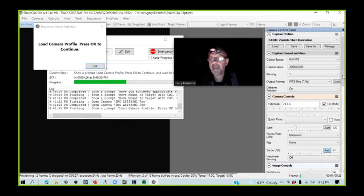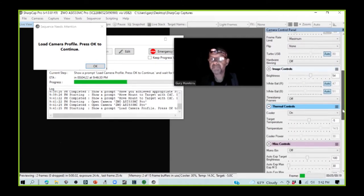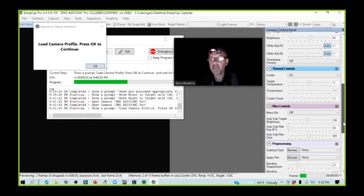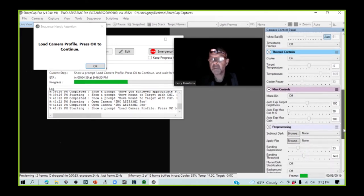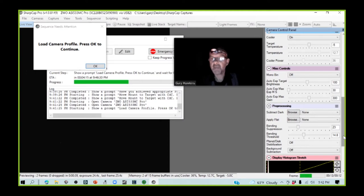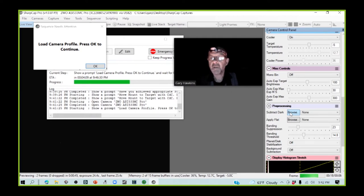While we're waiting for the camera to reach its target temperature of minus 5 degrees, we're going to load our dark and our flat files.